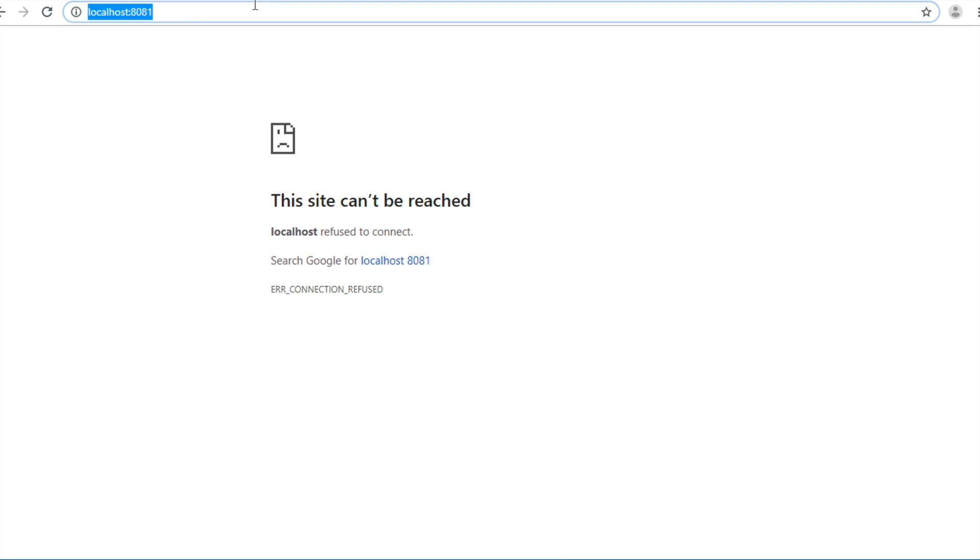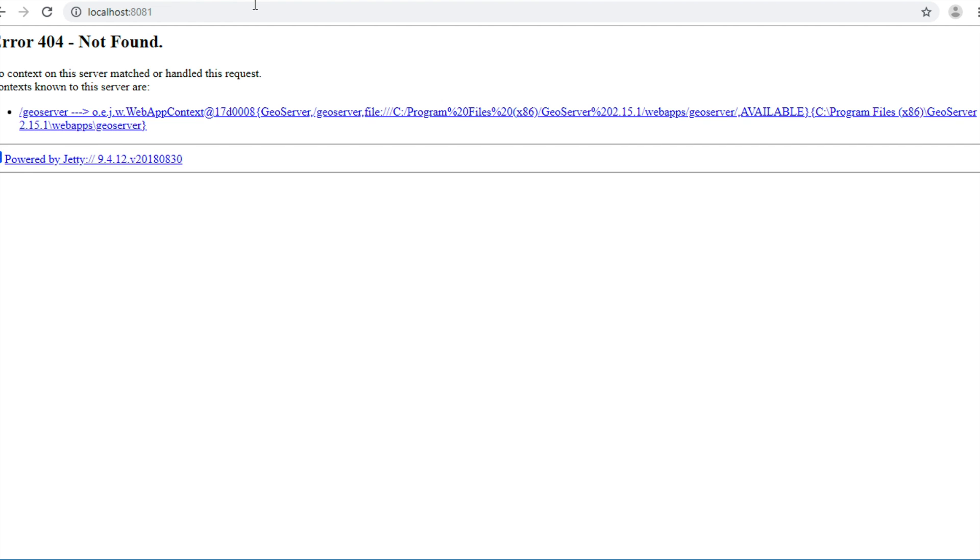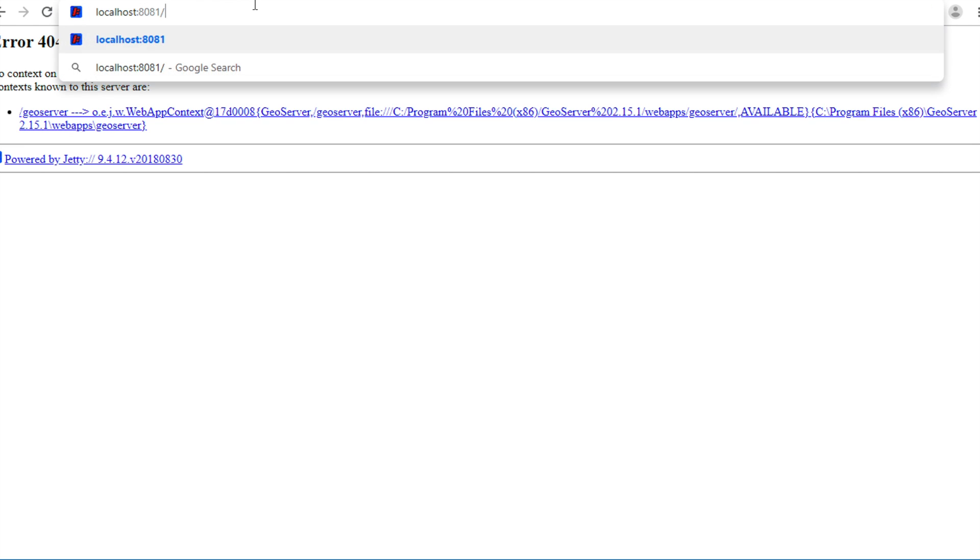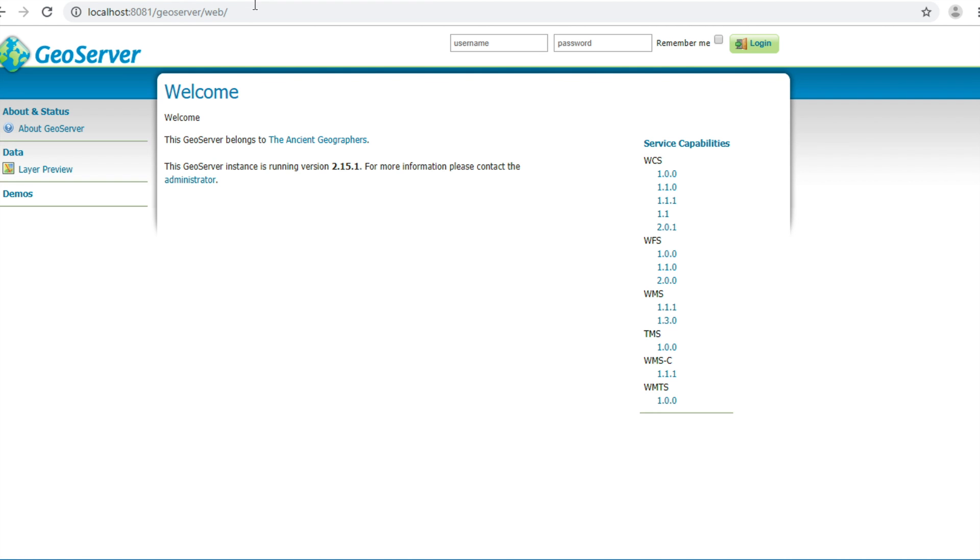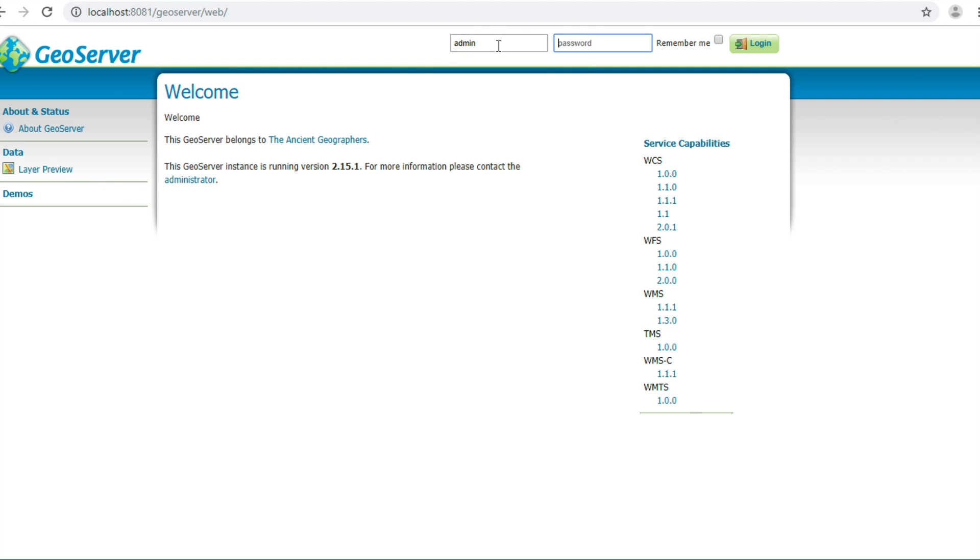Now, Tomcat and GeoServer is ready to use. Type in slash GeoServer and then press Enter. It works.